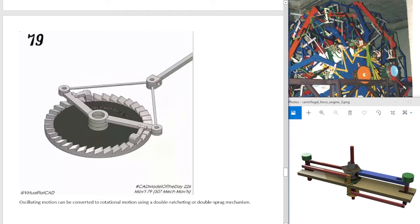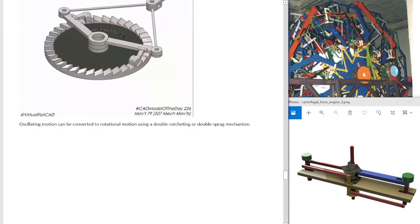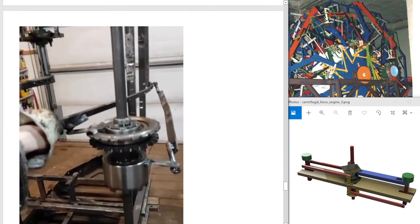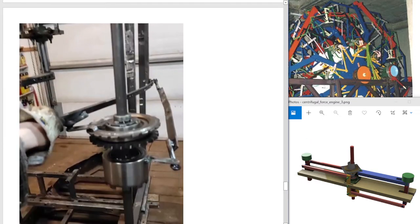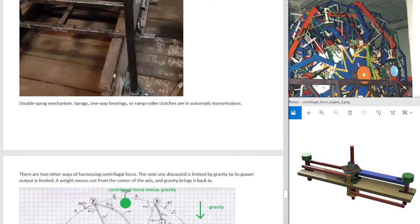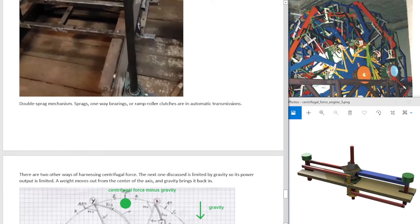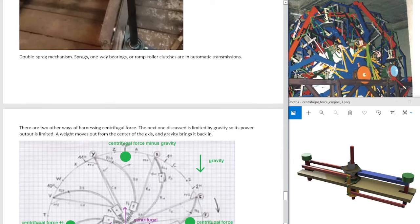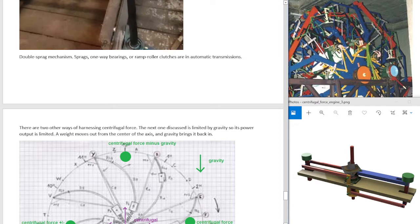Oscillating motion can be converted to rotational motion using a double ratcheting or double sprag mechanism. Here's a double sprag mechanism that I made. Sprags, one-way bearings, or ramp roller clutches are used in automatic transmissions. They're expensive to buy, but automatic transmissions used are cheap. However, the cars are no good. The transmission is fine. That's what I mean. Cars don't last very long here. The rest do.